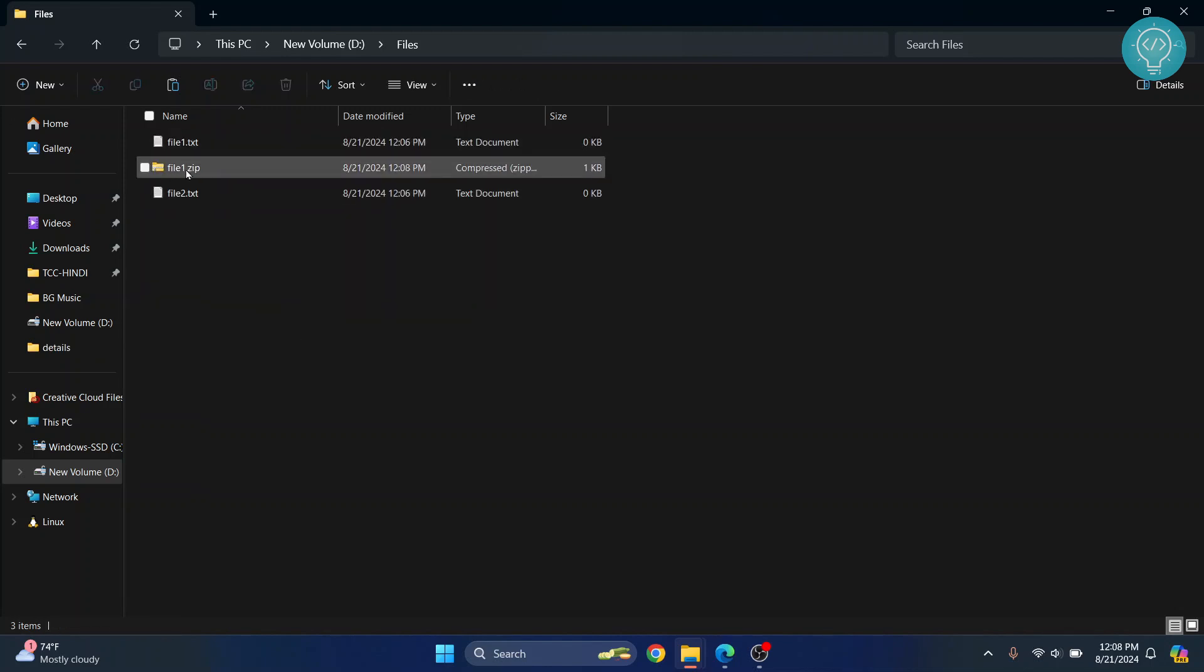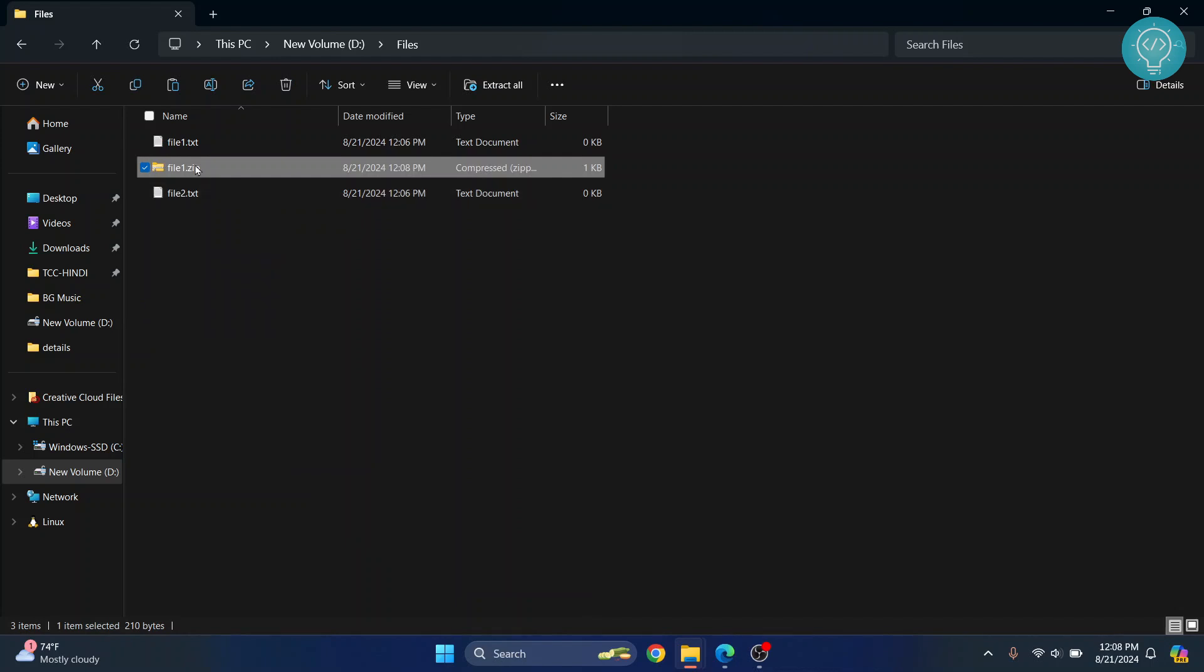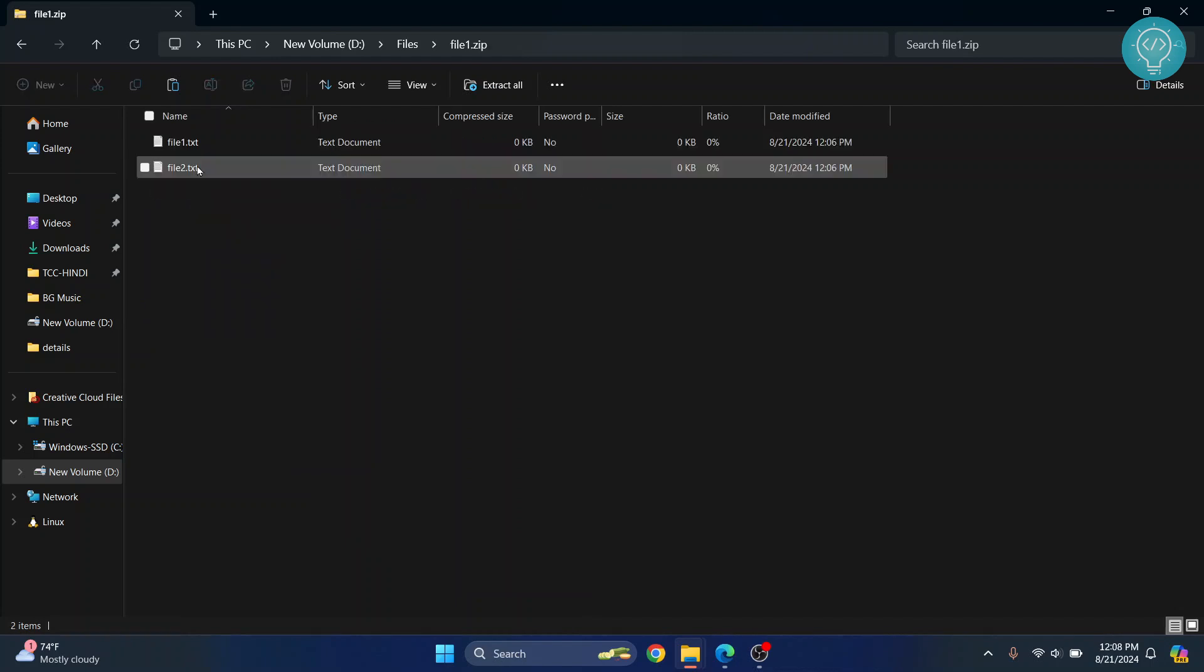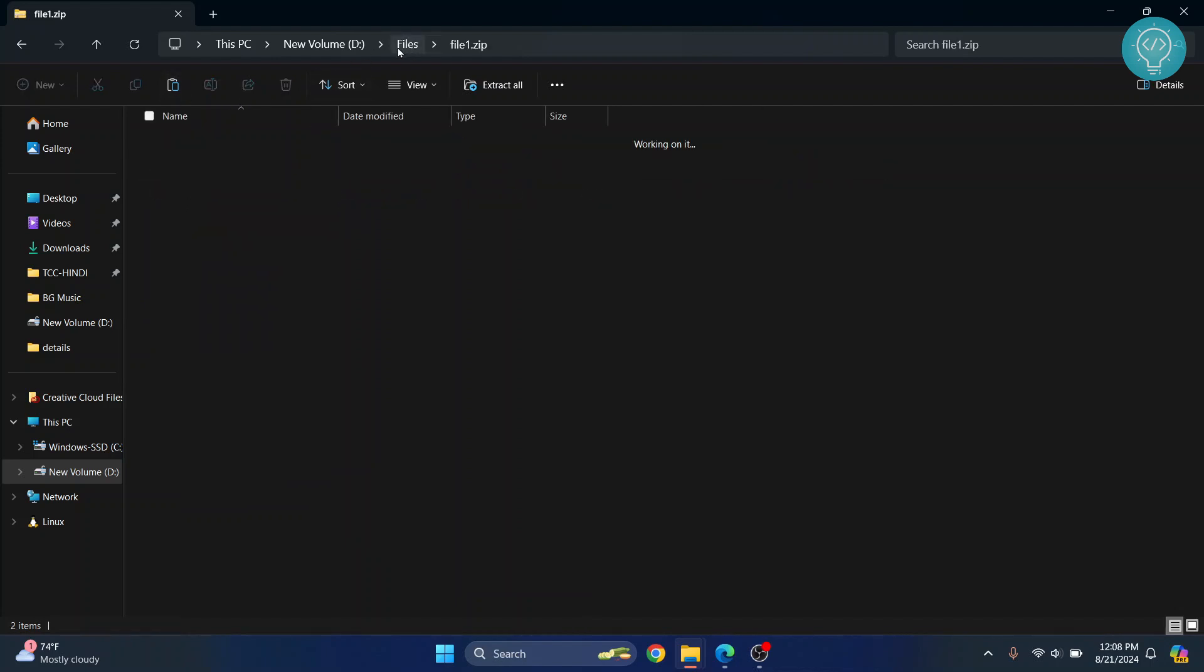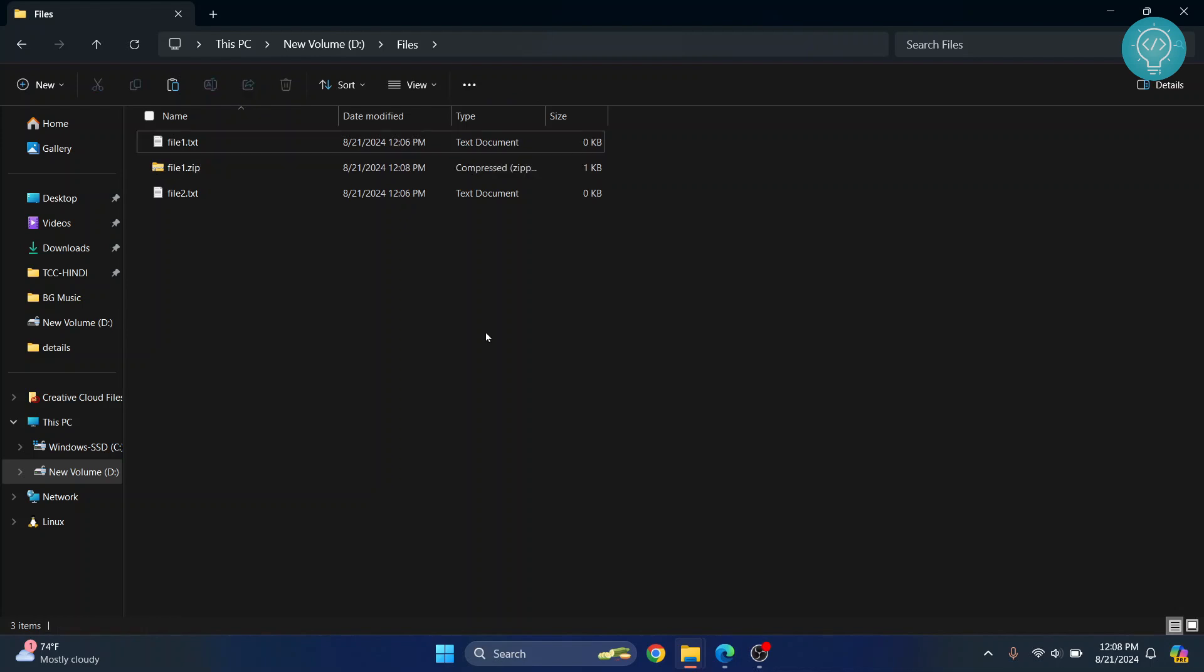Now as you can see, a new file is created, and inside this file you will have the two files. So if you have a ZIP file, you can just right-click on it and click on 'Extract All'.